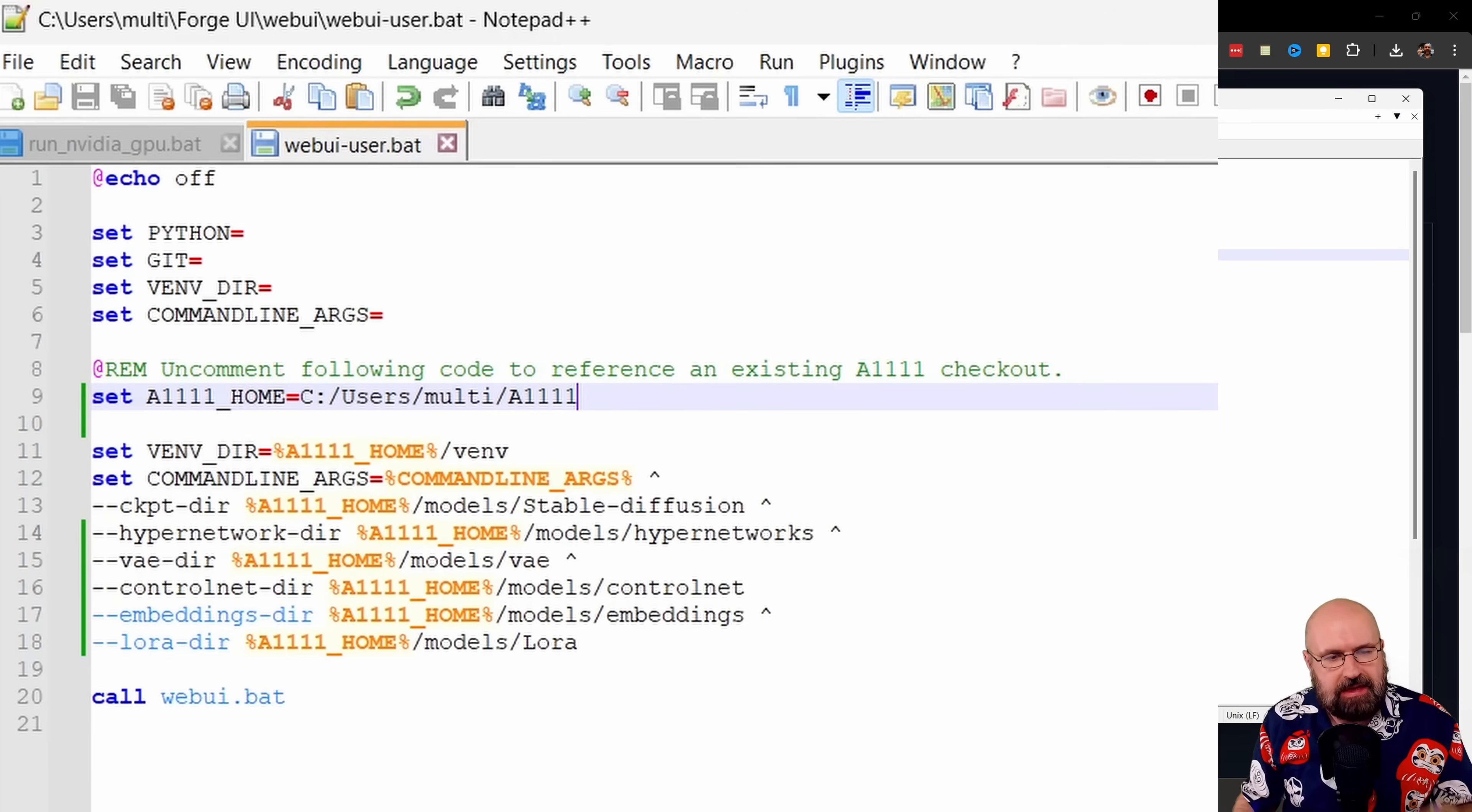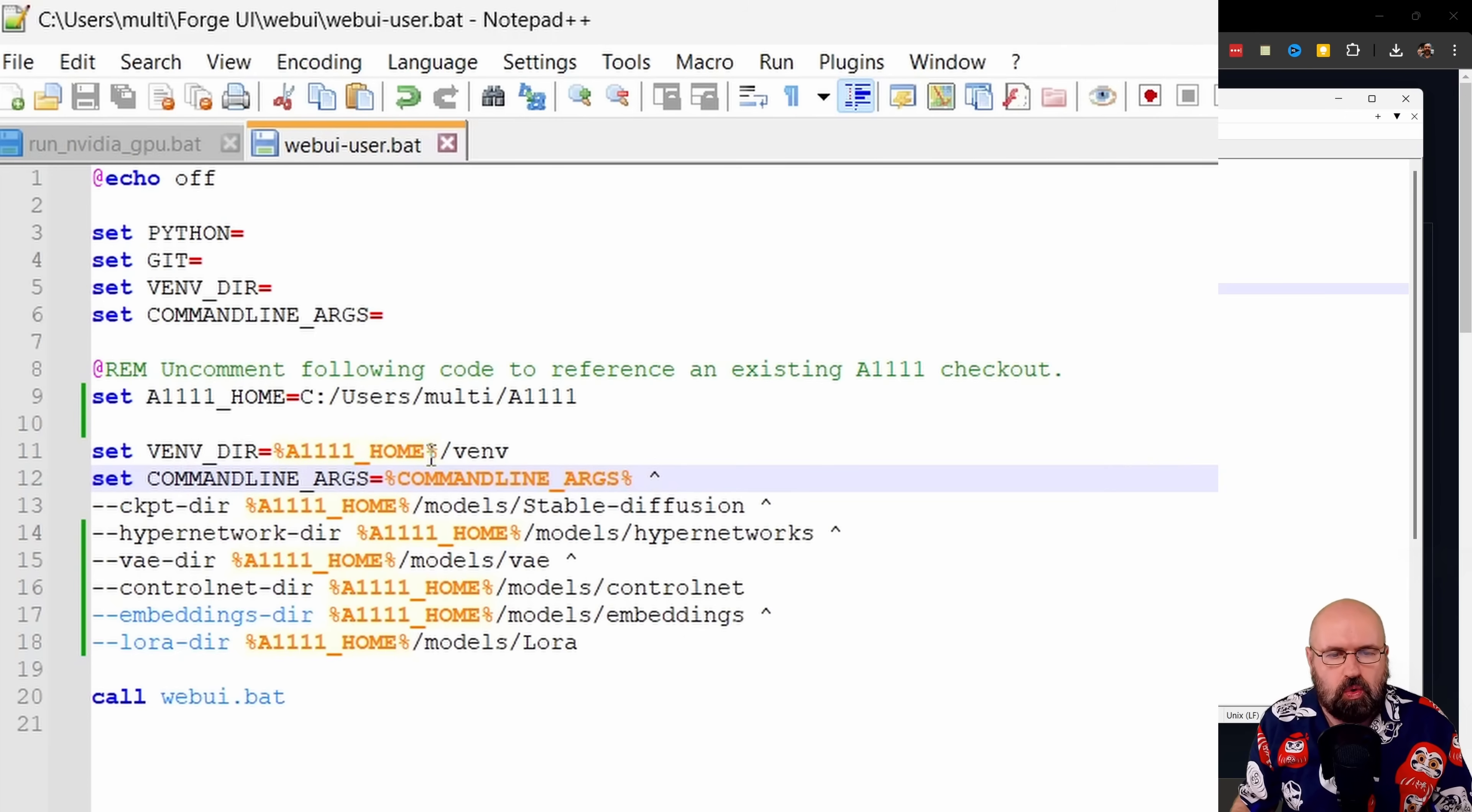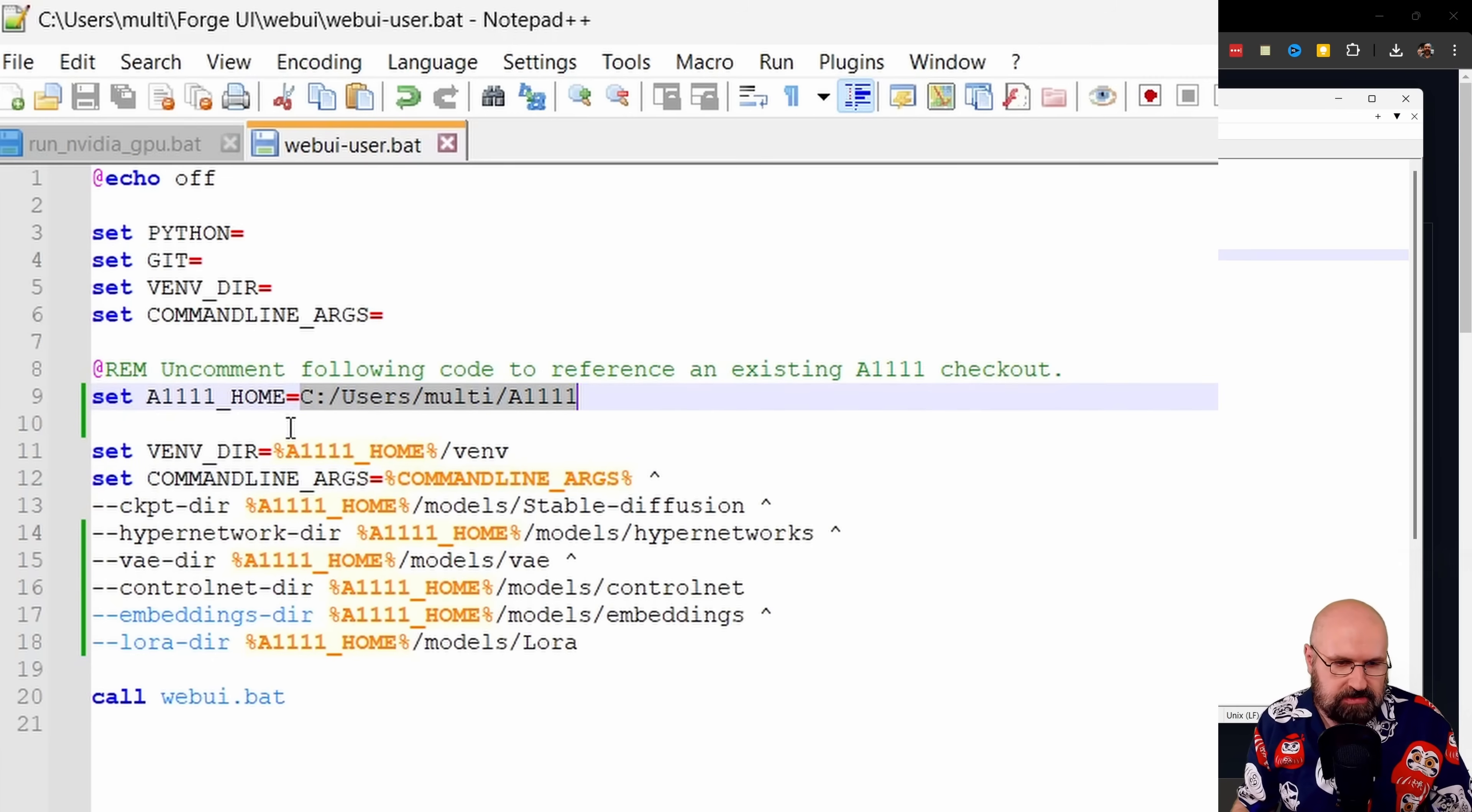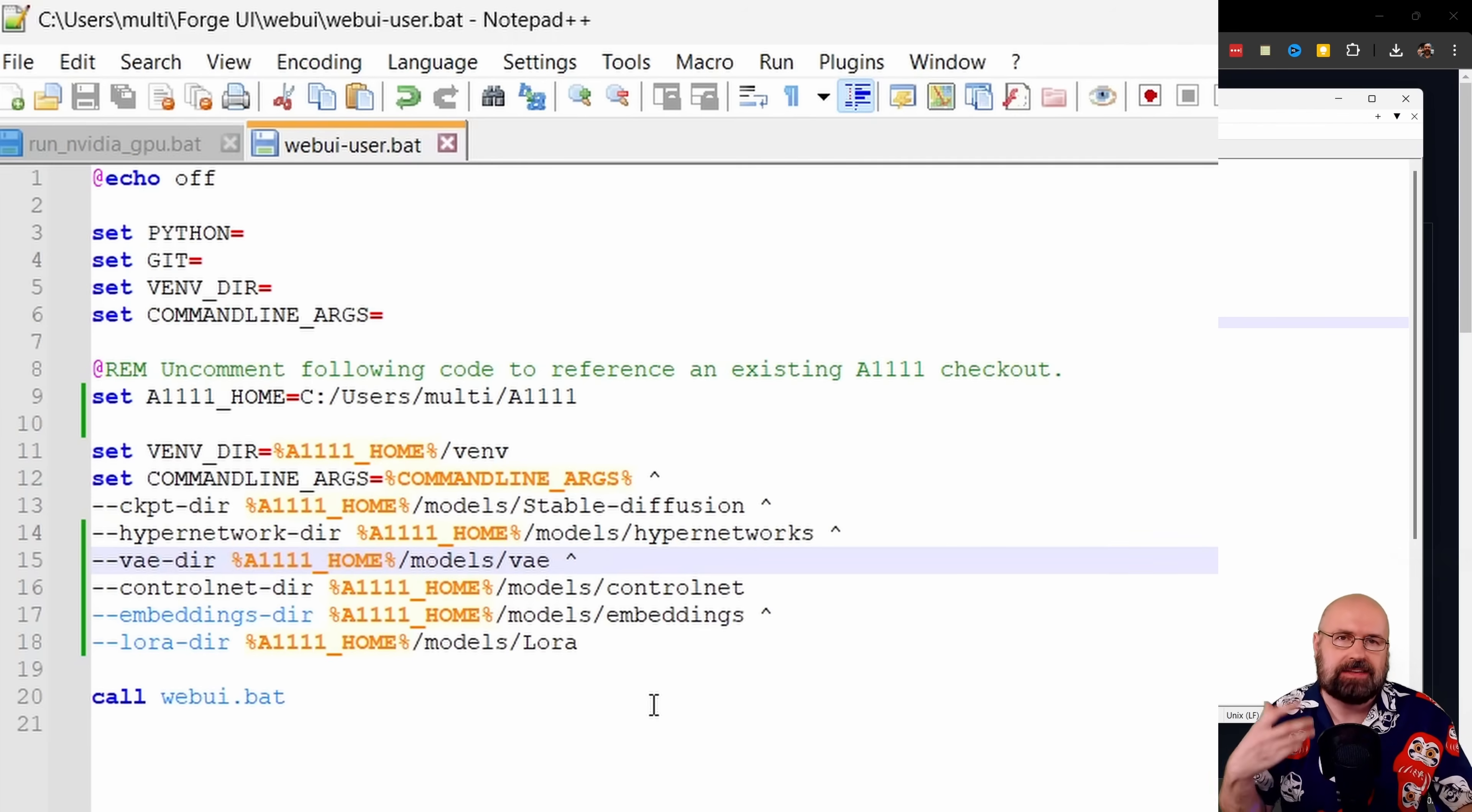Then below here, when you have here the different directories, you can see that it starts with the percentage sign automatic 1111 underscore home percentage sign. And this is basically loading this address here on your drive so that you can load the different folders. For example, I also added here the VAE directory to the list, which wasn't here to begin with. So you have a lot of flexibility.